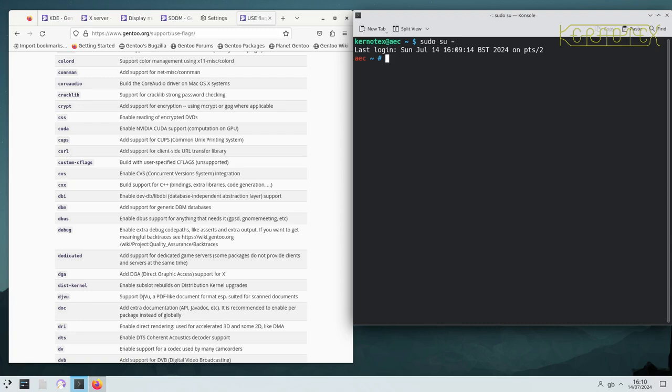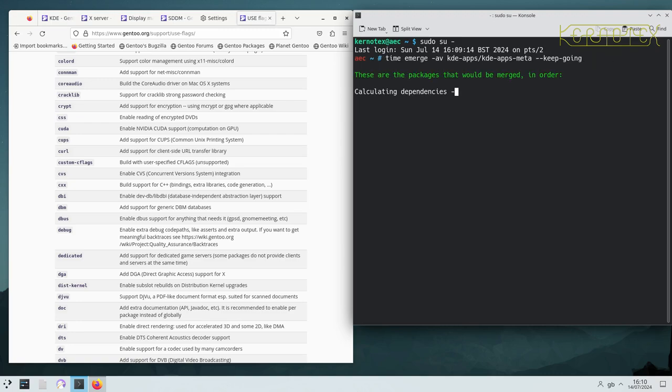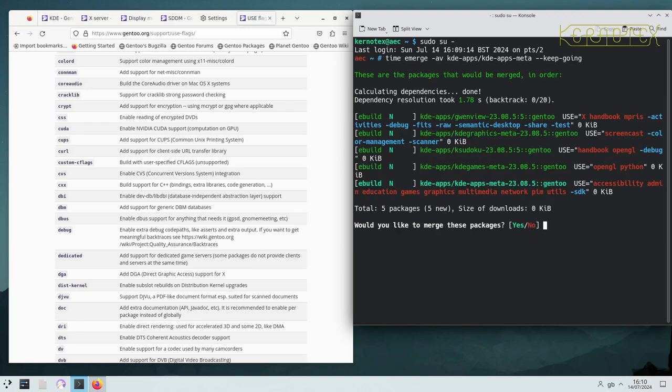As you saw, it failed a few times during the build. There were actually two packages that failed. So what I'm going to do is just rerun the emerge for KDE apps meta. You'll see there's five packages actually still outstanding. That's because Gwenview is holding back KDE graphics meta and K Sudoku is holding back KDE games meta.